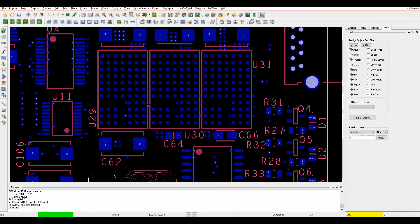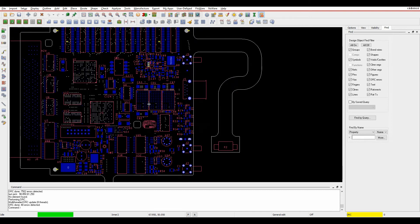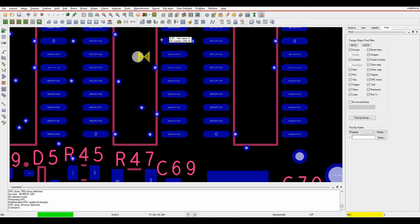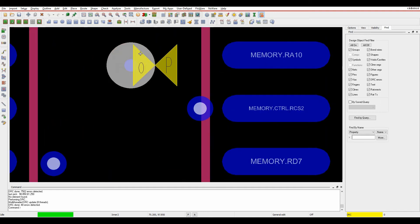If we just run an update DRC we have all the DRC errors have gone apart from obviously when I look at things like my mechanical hole. You can see I've actually got a hole that is bigger than the pad.